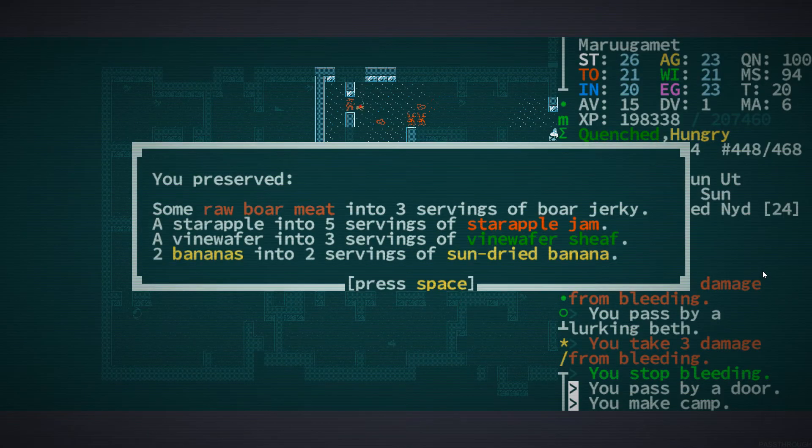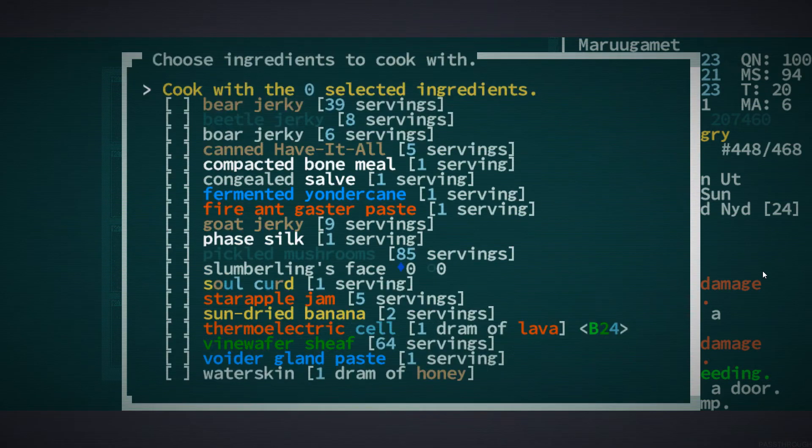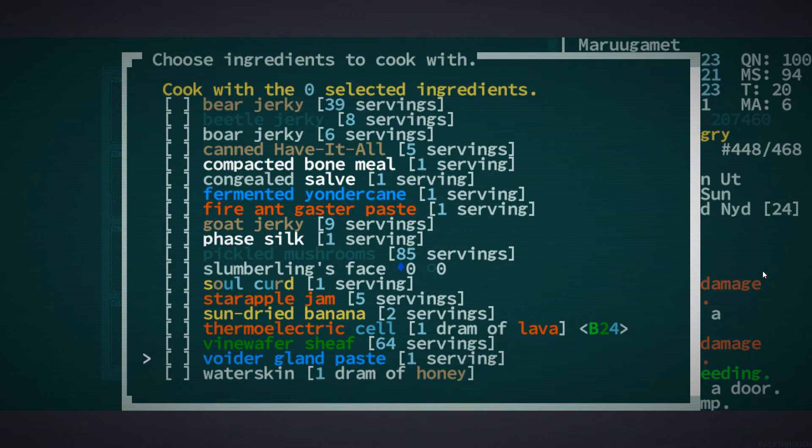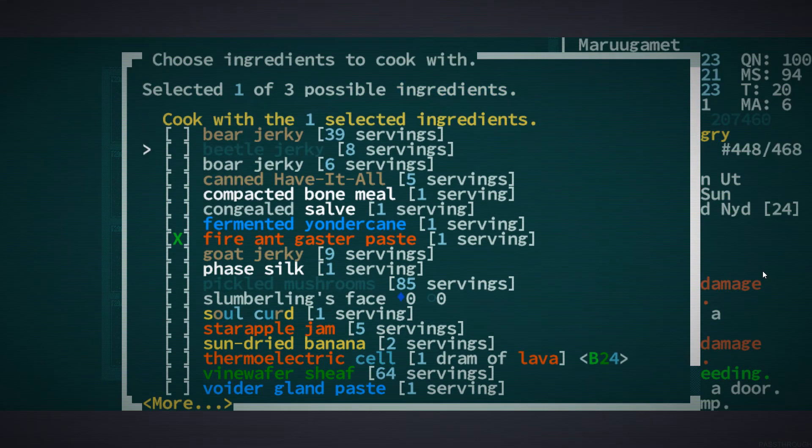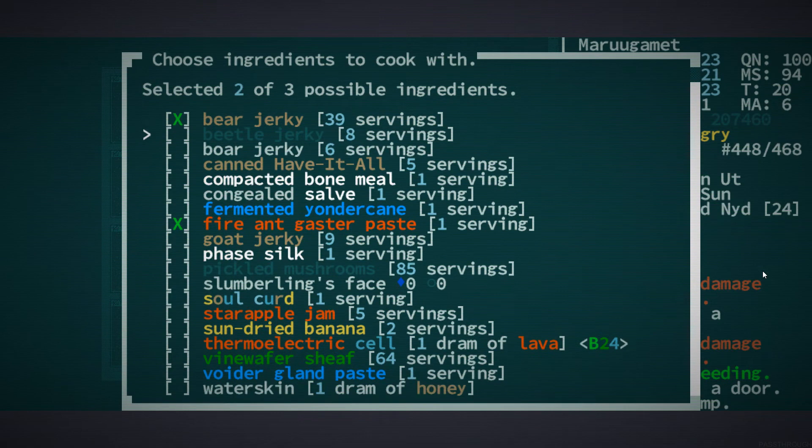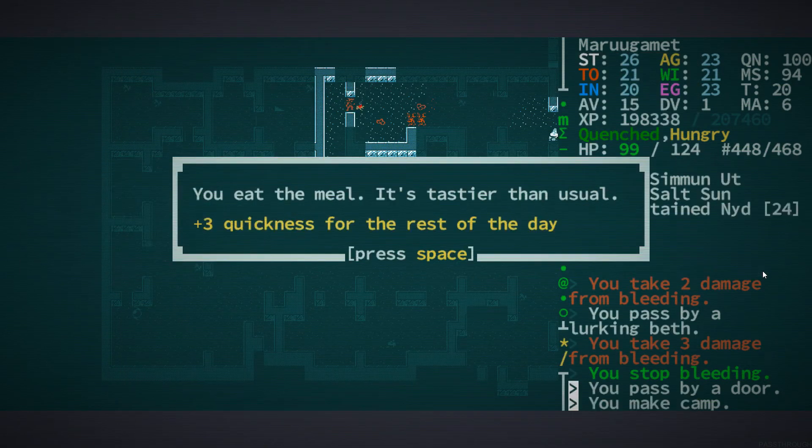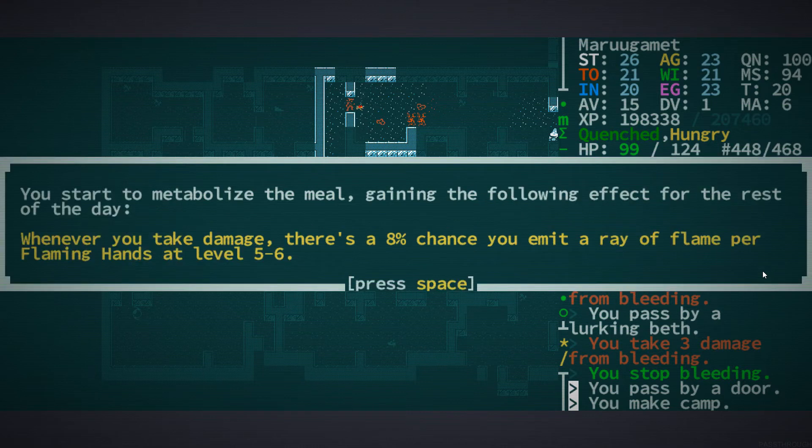Let's make camp right here. There are hostels nearby because of the staircase. Hate it. Hate the beth. Okay, there we go. Well, first of all, preserve all my fresh foods, which I apparently have. And secondly, I mean, do we wanna, do we wanna try cooking with, let's try, like, fire ant gaster paste and meat. And two meats. Plus three quickness for the rest of the day.